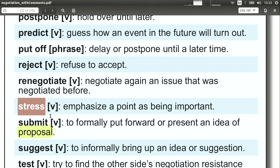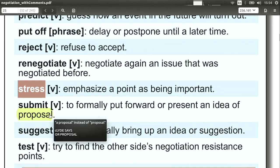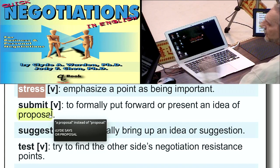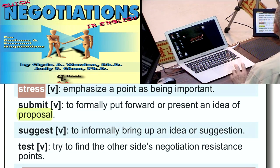'Stress' here means to put an emphasis on something, to say it's very important. It's a great word to use in your negotiation: 'I want to stress,' or 'I must stress that quality is the most important thing in this deal.' 'I must stress to you that quality is the most important aspect of a product to our customers.' It's a great word because it tells the other side what's important to you.